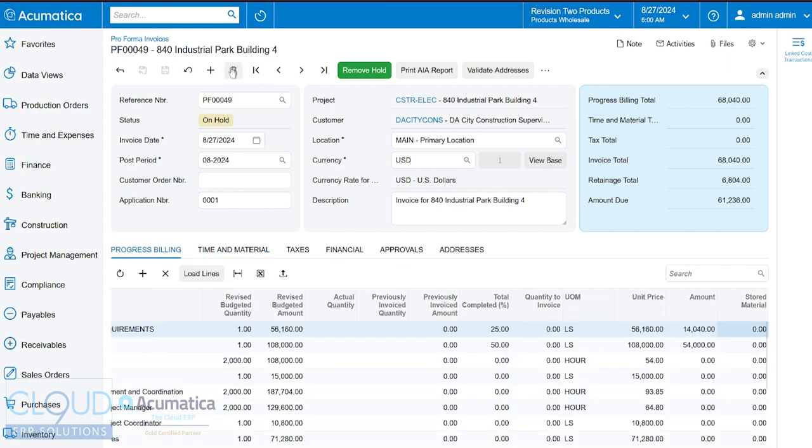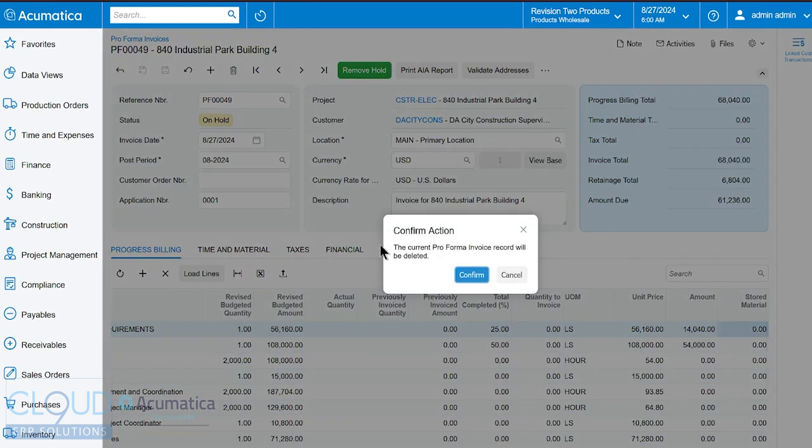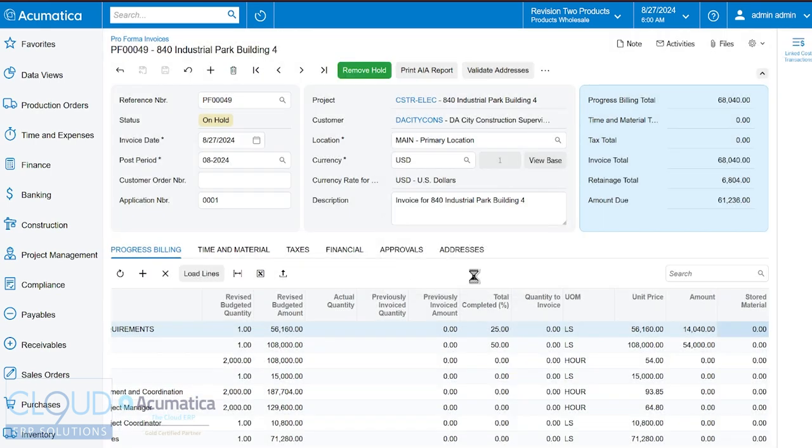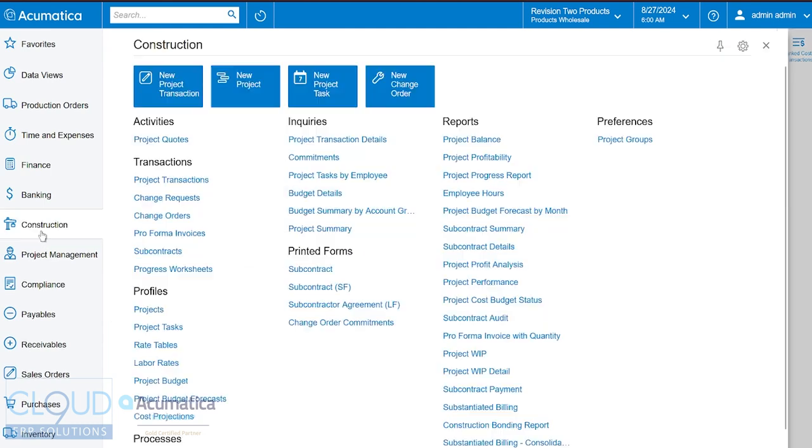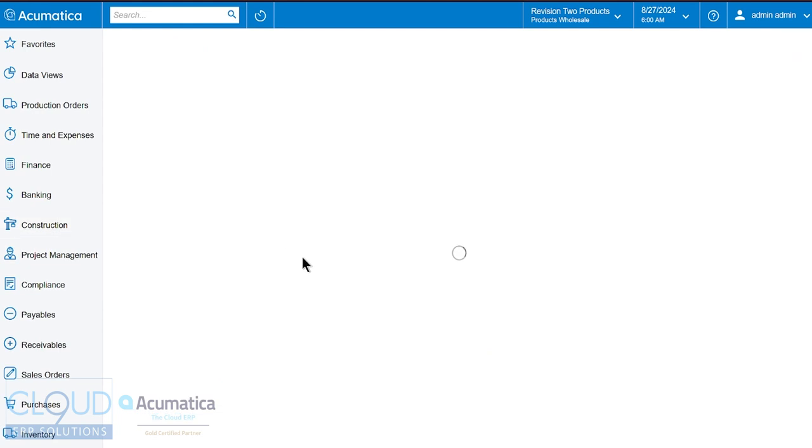But let's say we delete this. We go back, we'll delete it. Now what we can do in 2024 R2 is we can create a new pro forma invoice. Now we're left on that invoice screen since we deleted it. However, if we go to construction and we go to pro forma invoices and click new, we get the same screen.